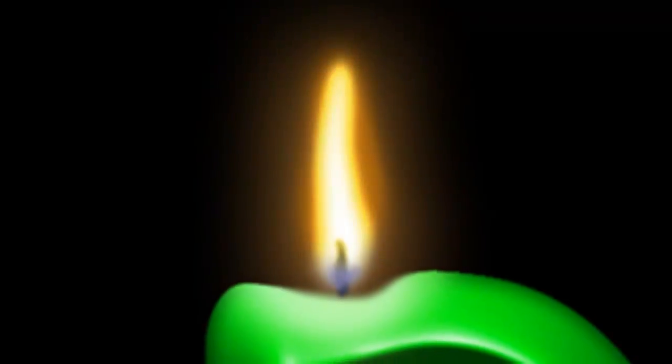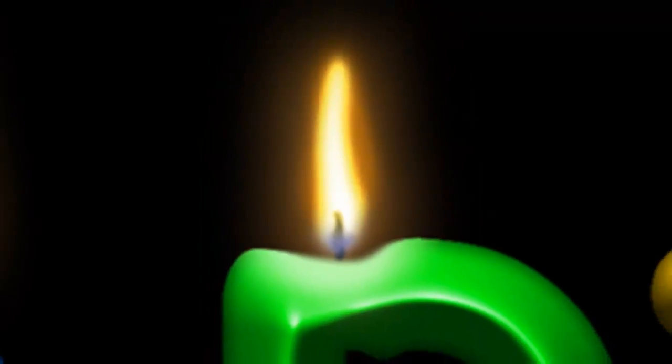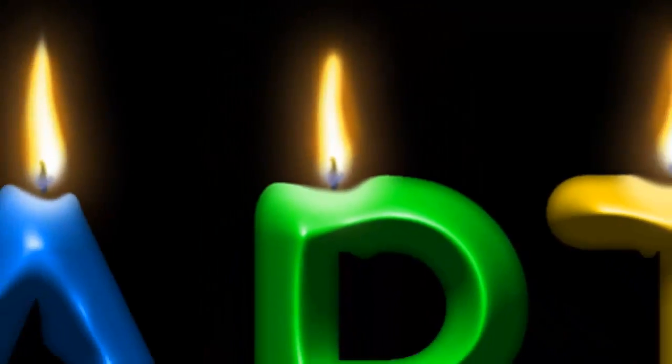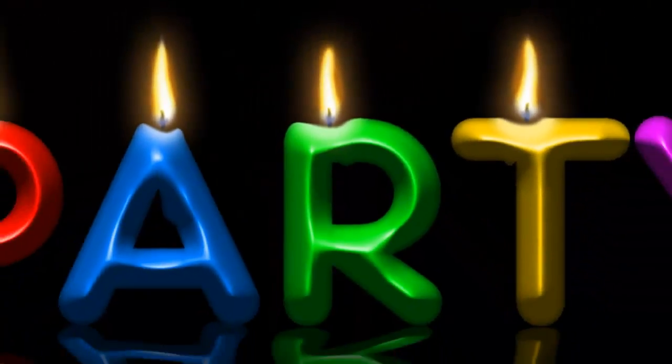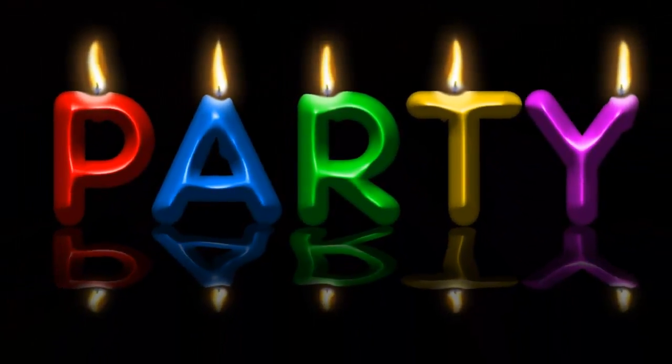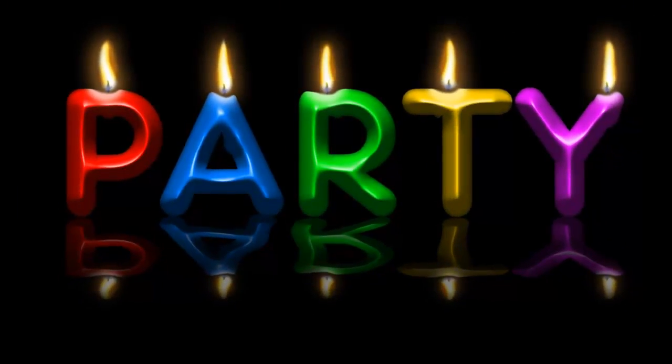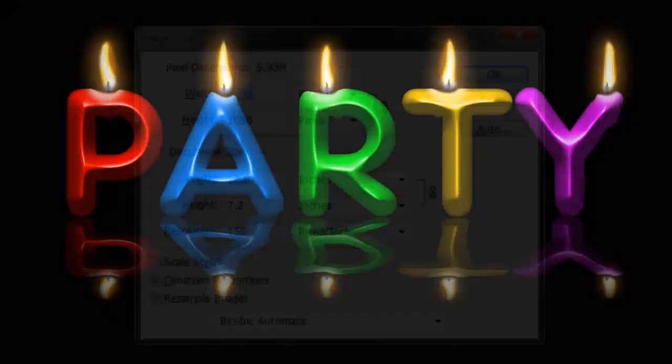Hi. This is Marty from Blue Lightning TV. I'm going to show you how to make your own text into colorful, glowing party candles.